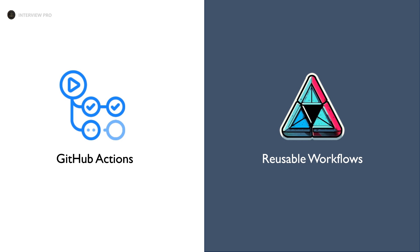Hi everyone, welcome to InterviewPro. In this video, let's understand reusable workflows in GitHub Actions.